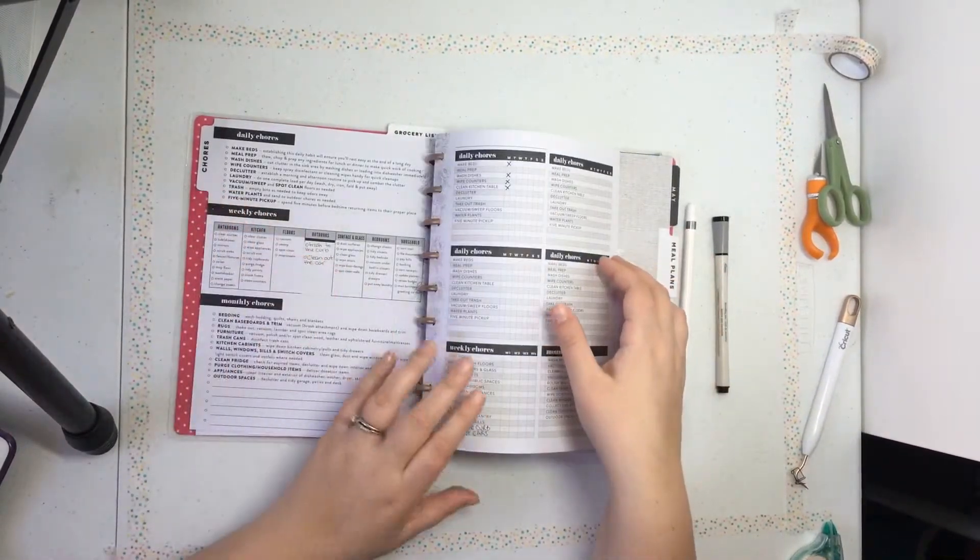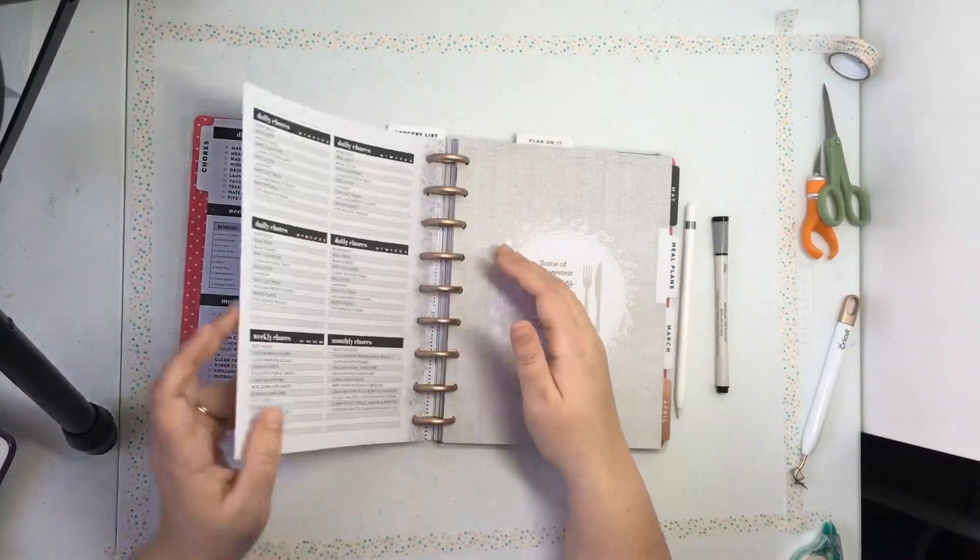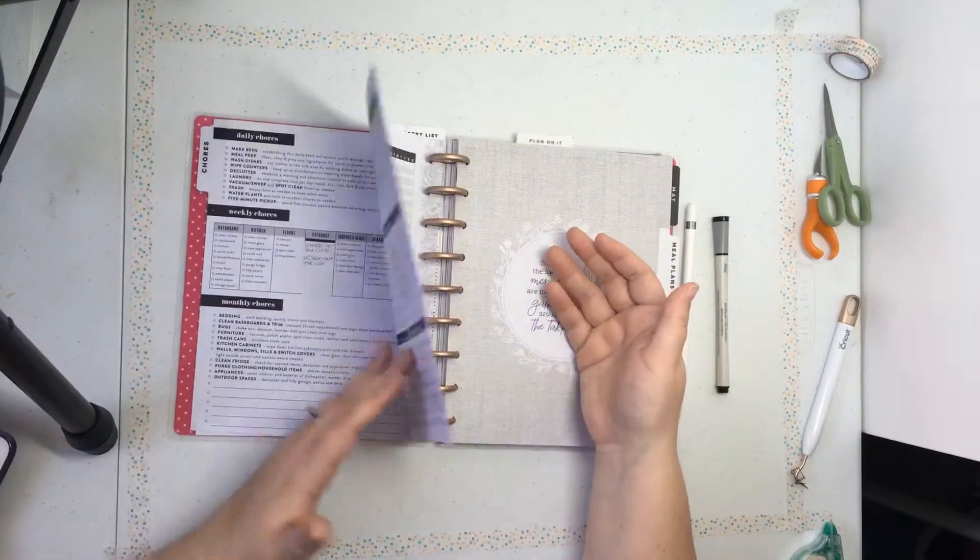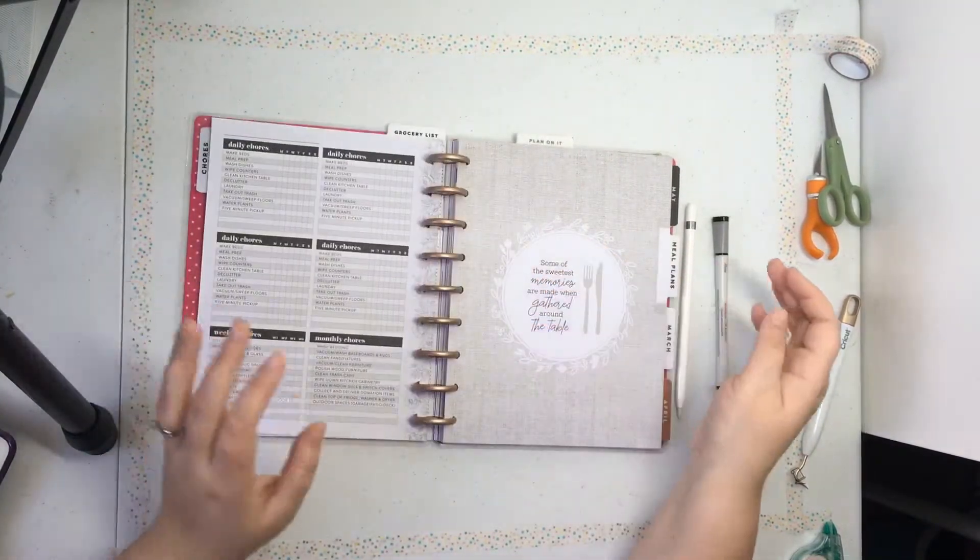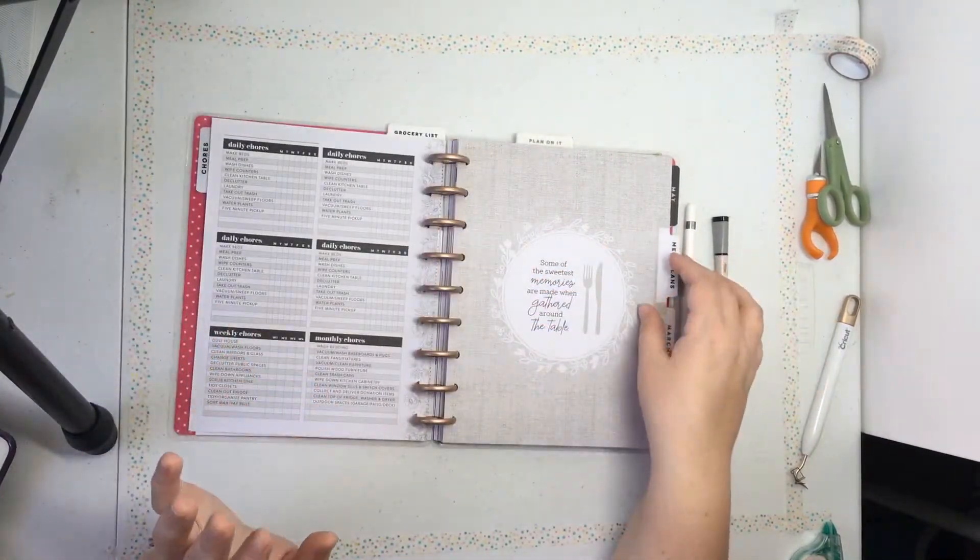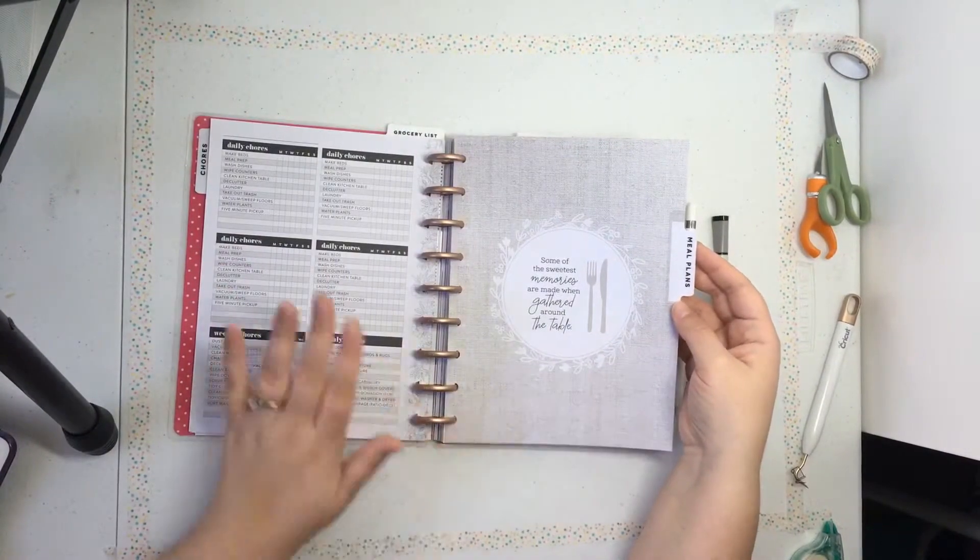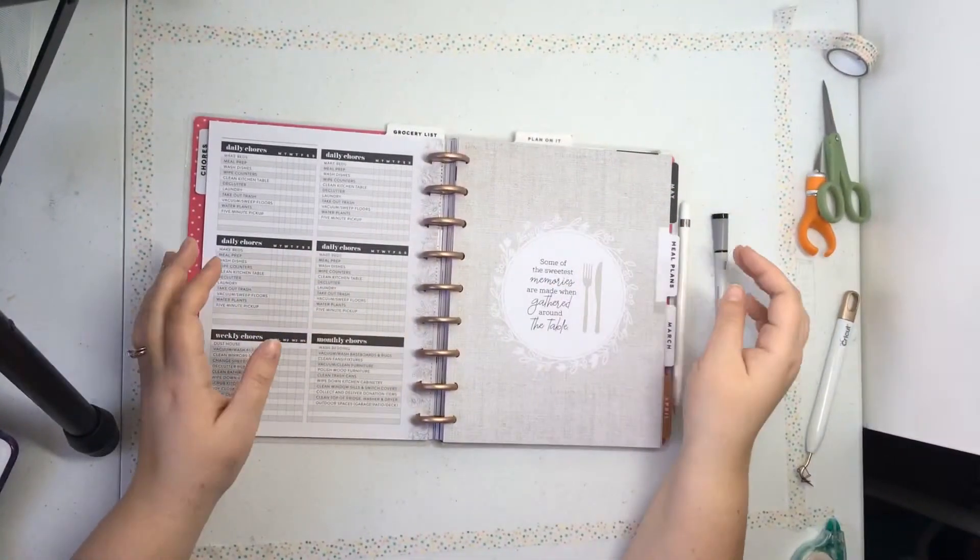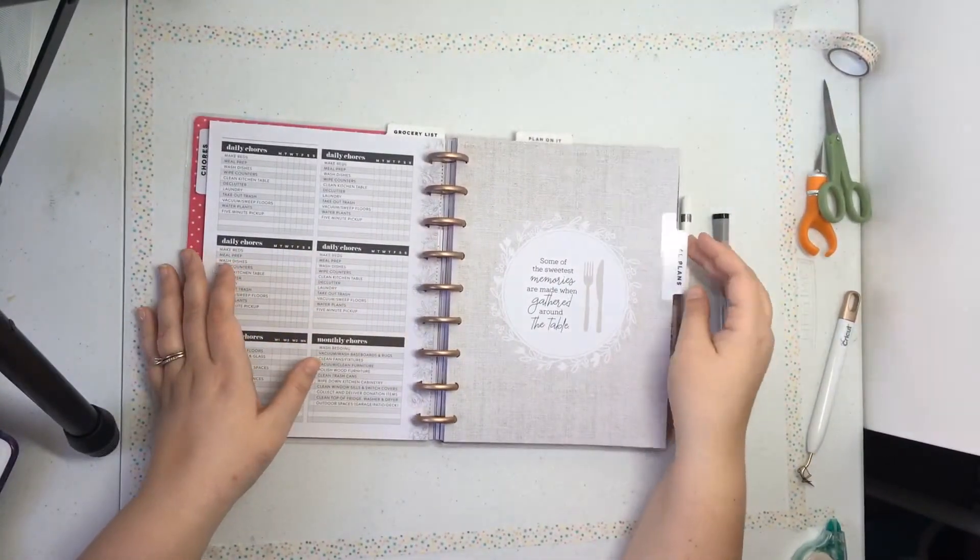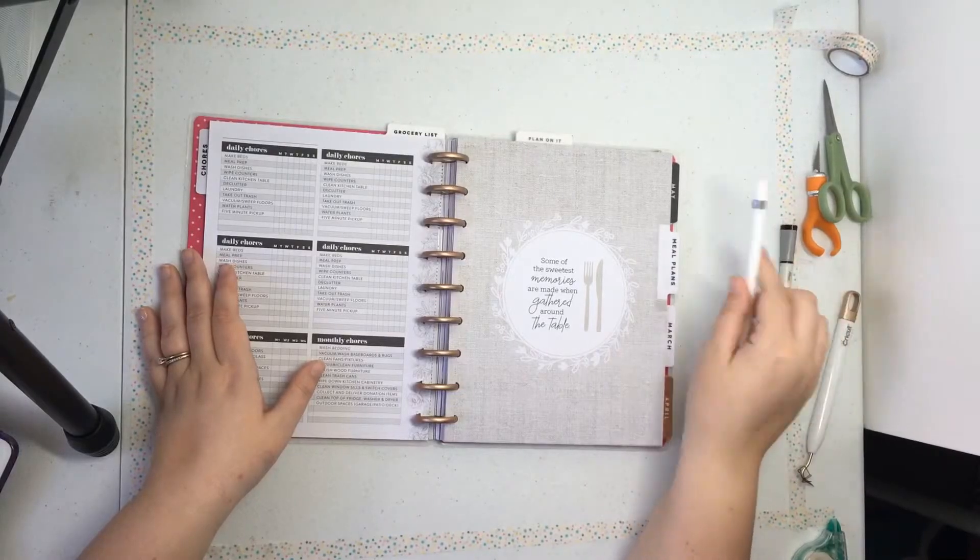I think it comes with six months worth. I'm just going to keep a month or two at a time. So that was chores. Now we're going to go into meal planning.